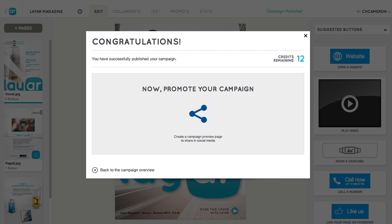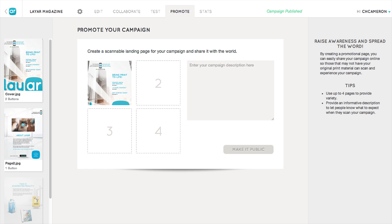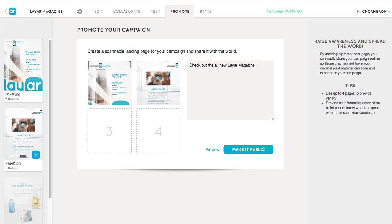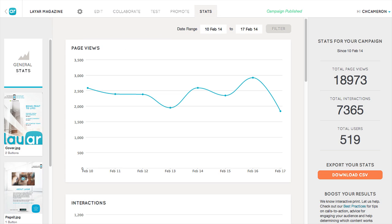Once you've published your campaign, we recommend creating a promotional landing page to help spread the word. On the Promote tab, just drag over a few example pages to display on your promotion page, then add a description of your campaign and click make it public. You can share the page on social media or simply copy the URL to share as you like. On the Stats tab, you can check in on the performance of your campaign over time.